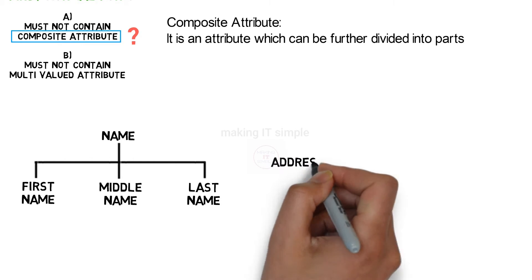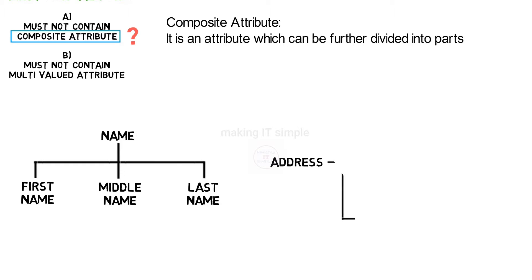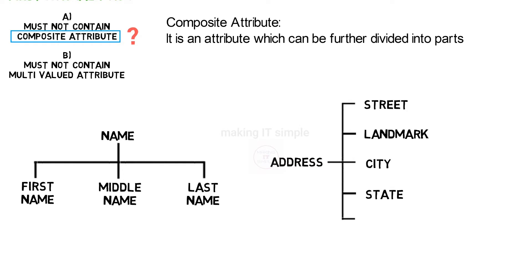Or another example can be address, which can be divided into street, landmark, city, state, pin code, etc.